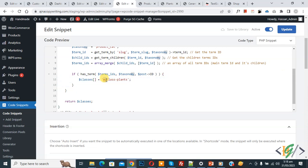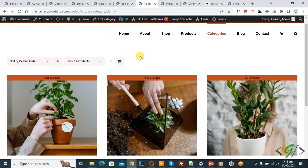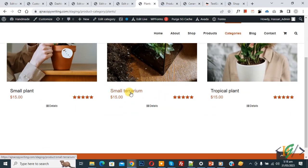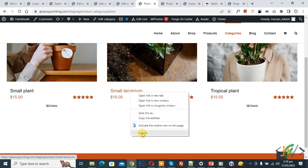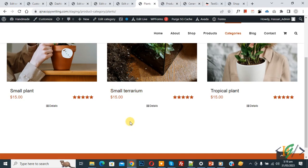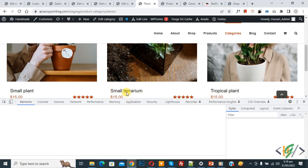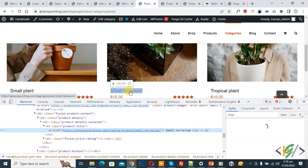Using this class we are going to target the plants category. Go to the product category page — this is our 'Plants' product category and we are going to change the color of the title. Right-click on it and click Inspect to find the CSS class for this title. You can see the product title class.